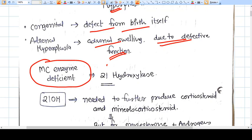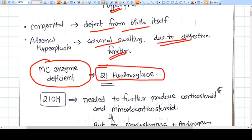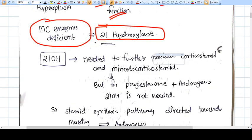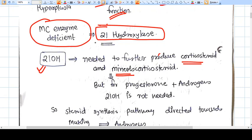The most common enzyme deficient in the steroid pathway is 21-hydroxylase. As seen in the previous video, there are various enzymes, and 21-hydroxylase is the most important one involved here. This enzyme is needed for the production of corticosteroids and mineralocorticoids — it is a gateway enzyme for both pathways.